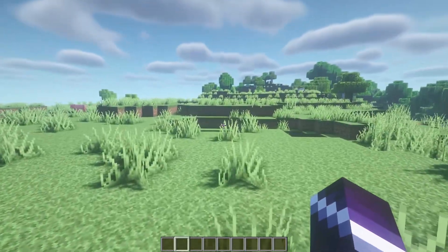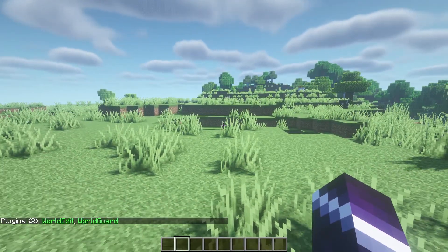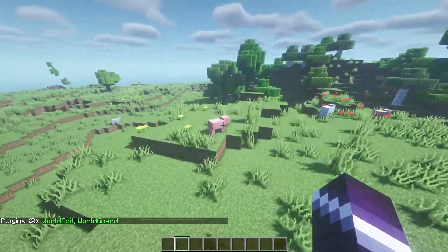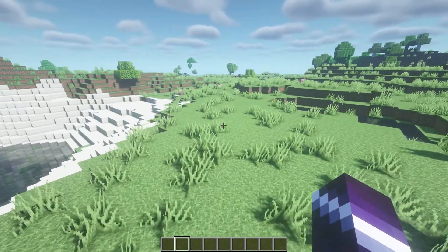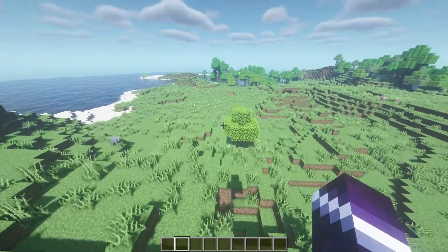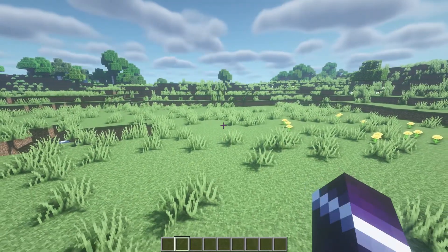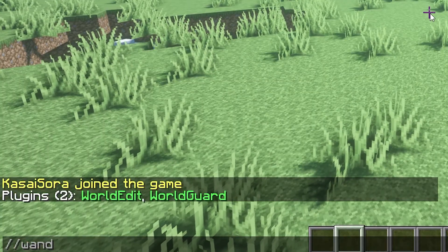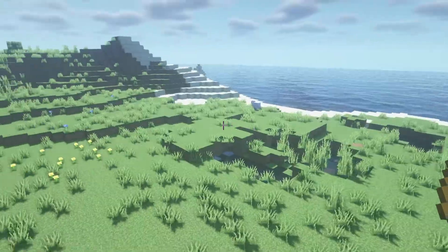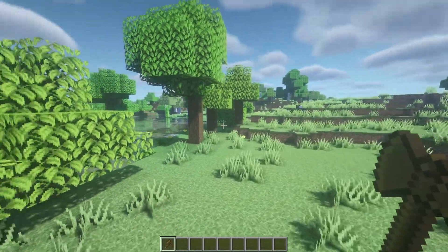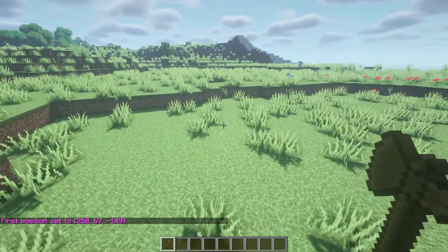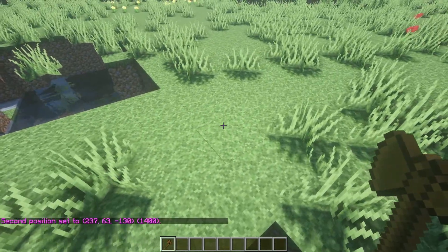Now let's start the server and hop in. If we type /plugins, you will see that both WorldEdit and WorldGuard are installed. There is actually not much you have to change in the config because WorldEdit and WorldGuard just work — they are quite easy to set up. But there are still some basic things you'll need to know. To access WorldEdit, you need to do //wand, which gives you a wooden axe. This axe is the key to WorldEdit.